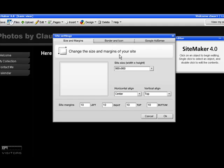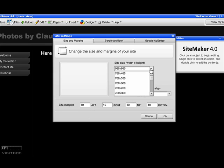If you want to change the size of your site to precisely the right size, all you have to do is choose custom down here.